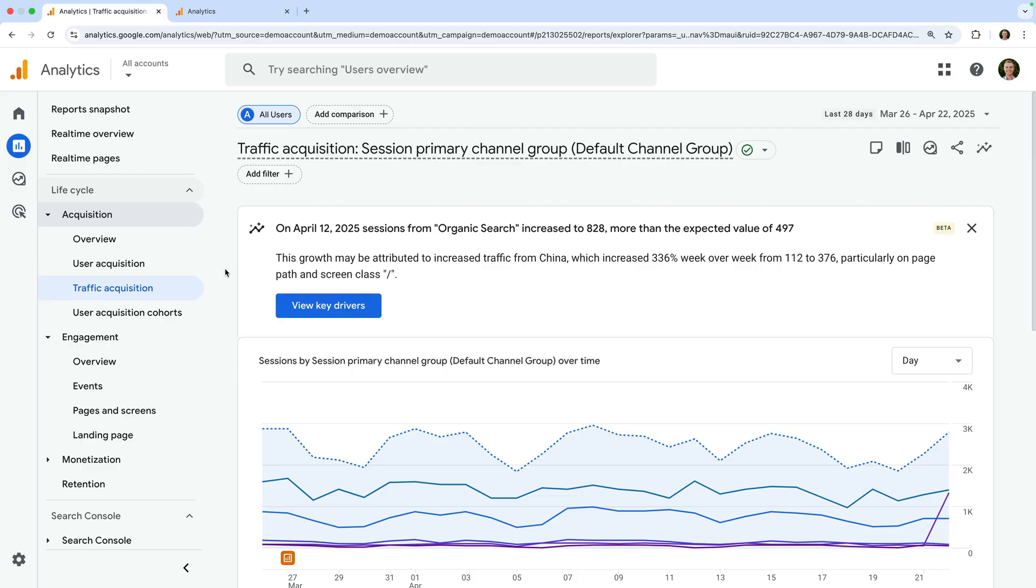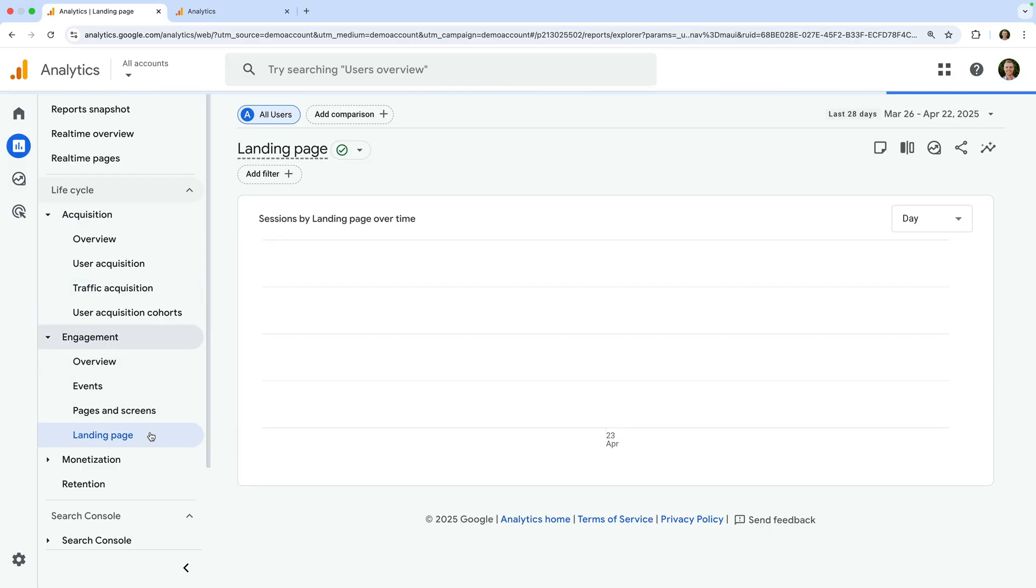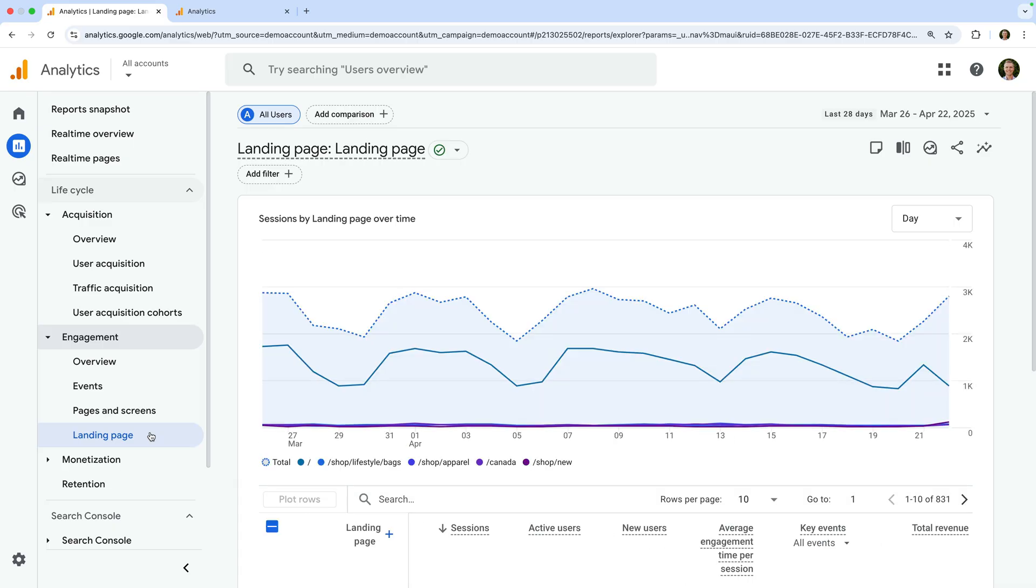And another tip is to look for high bounce rates for your important landing pages. This could indicate slow load times, unclear headlines, or missing calls to action on those landing pages.